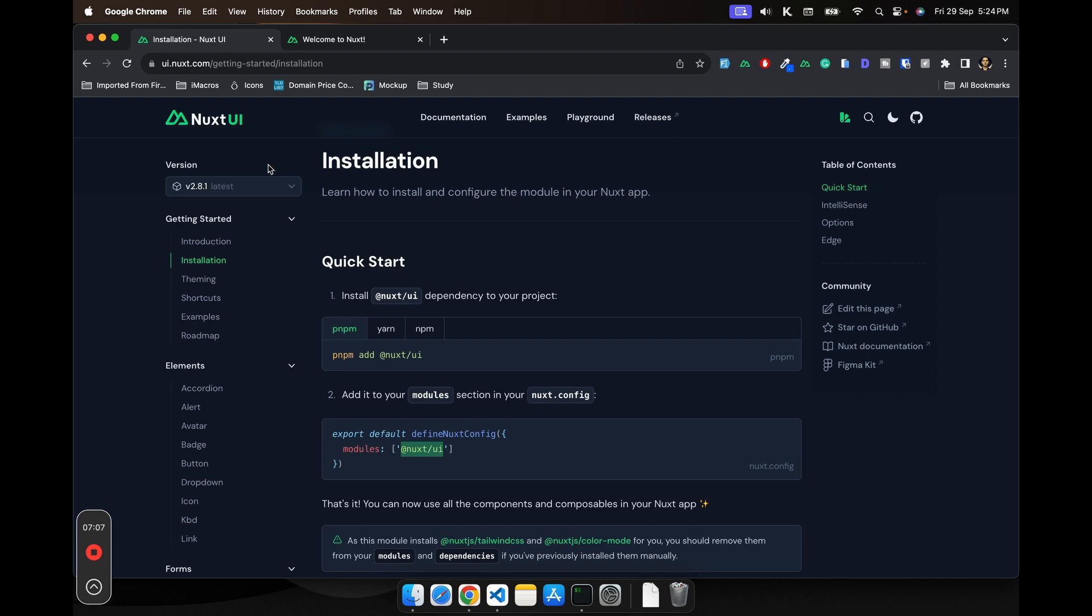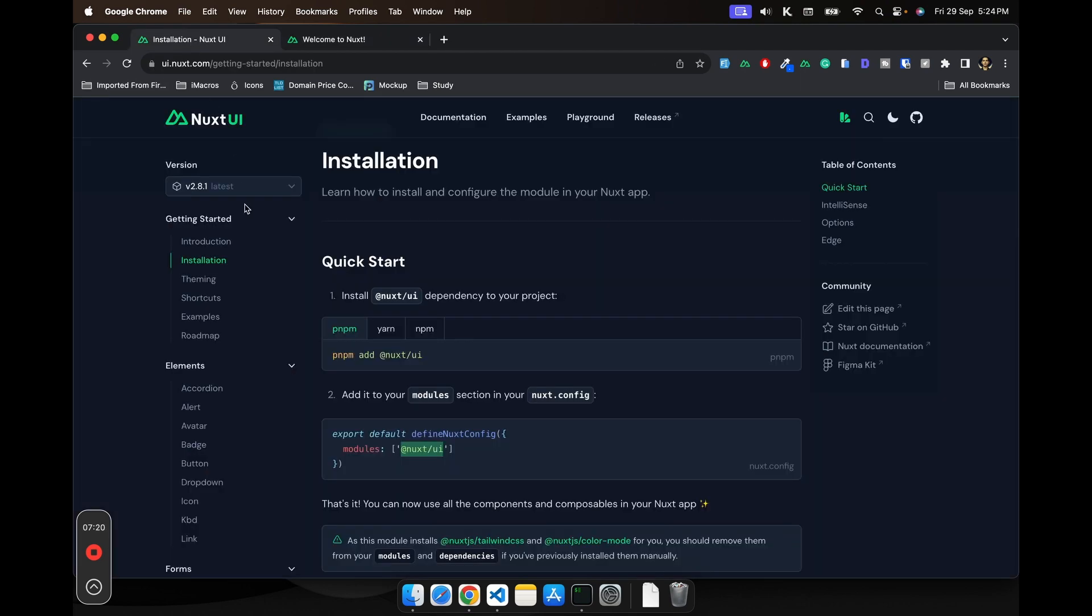For example, it depends on Tailwind. It also adds the Nuxt color component which is used for changing the color mode of your application. All these are already pre-packed with this UI library.